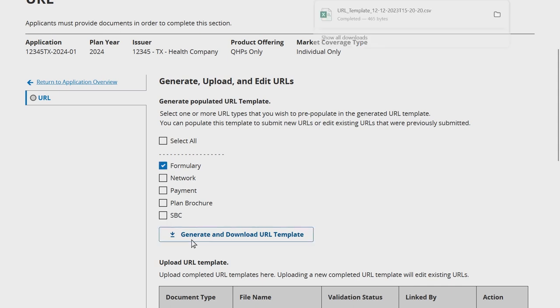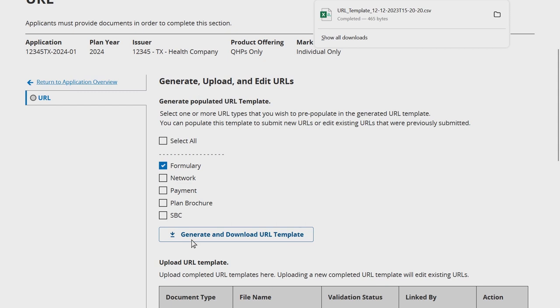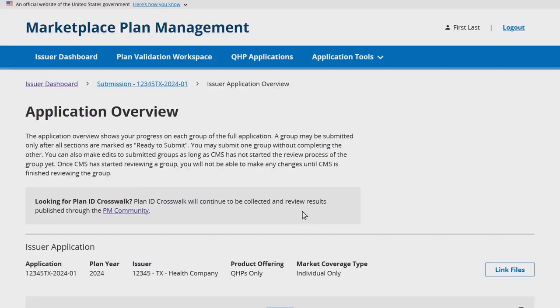Click the Generate and Download URL Template button to download the generated template, which will contain all required URL IDs the user must provide a URL for, as well as any URLs already submitted as part of the application.